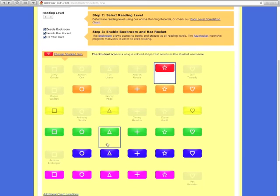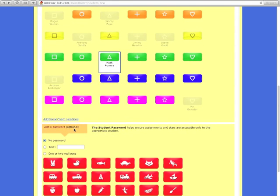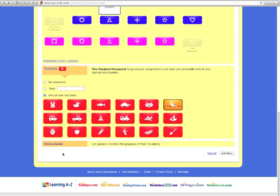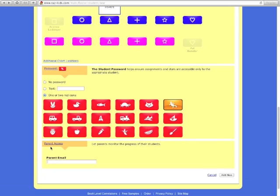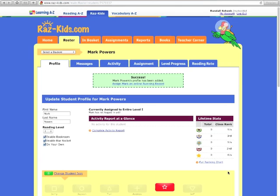Then you can choose a student icon, and from there, you can choose Add a Password. Once you add a password, the child will have to put in the lizard to be able to get on. Also, you can add a parent's email, and then hit Add New. That's doing one at a time.